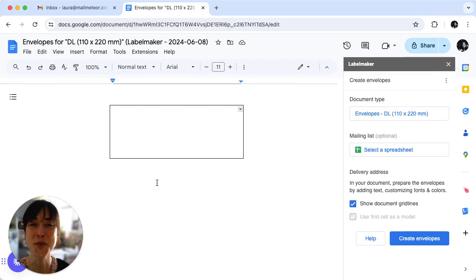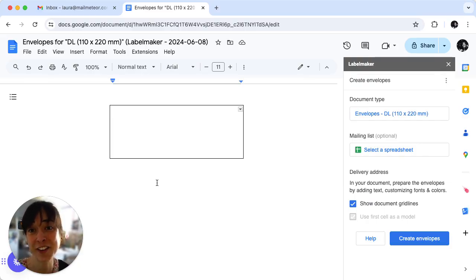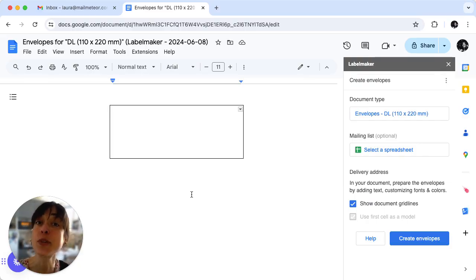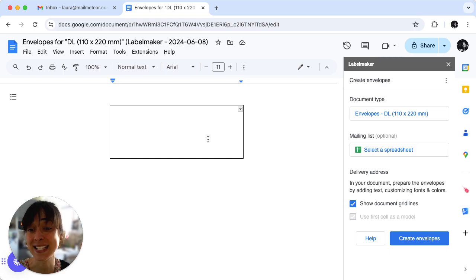The fourth step is to design your envelope. Here's your chance to get creative. Edit the first page with your recipient's address in the designated area.